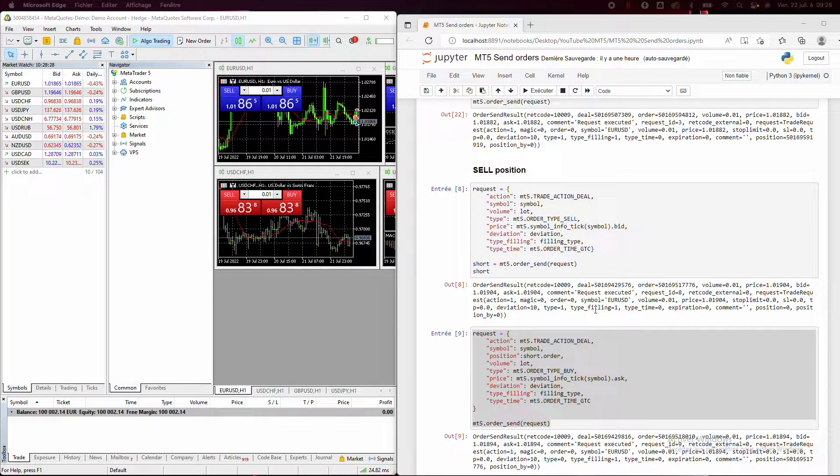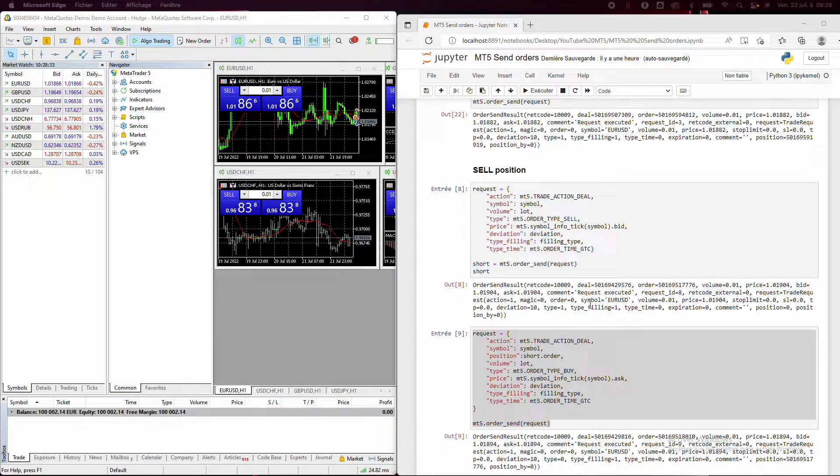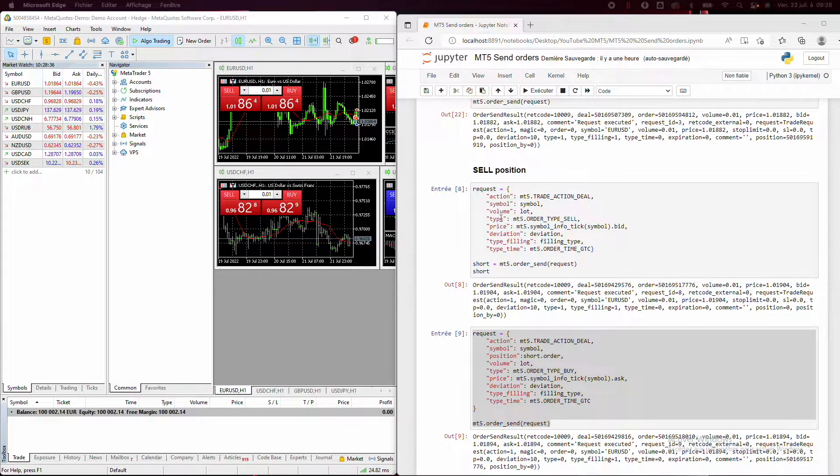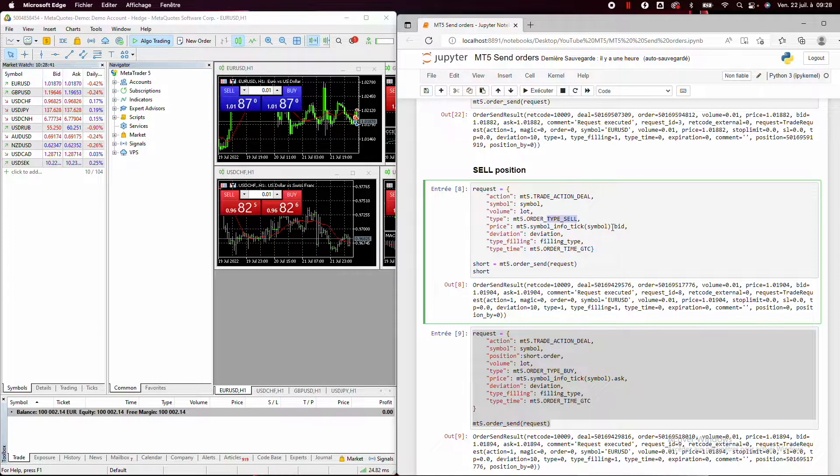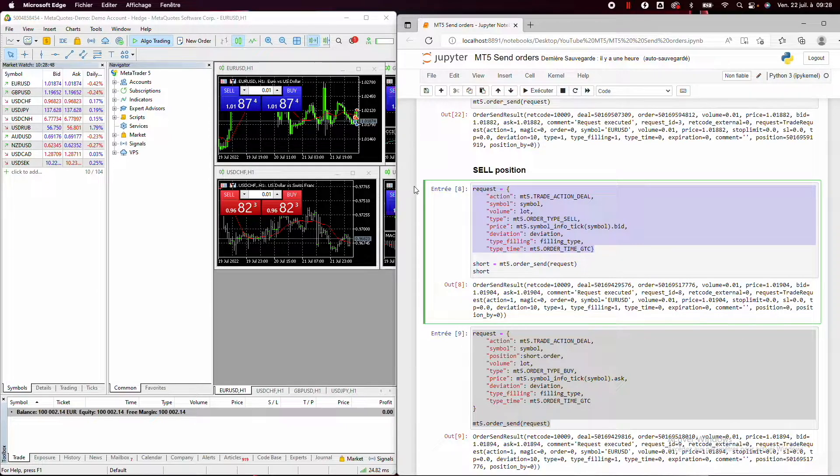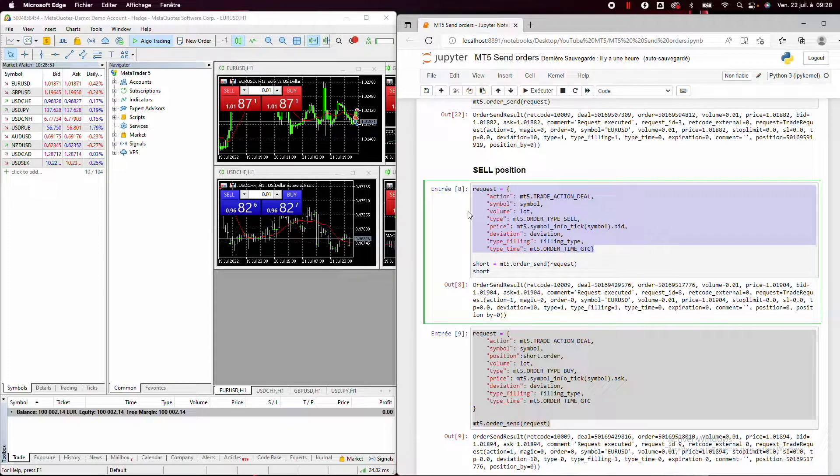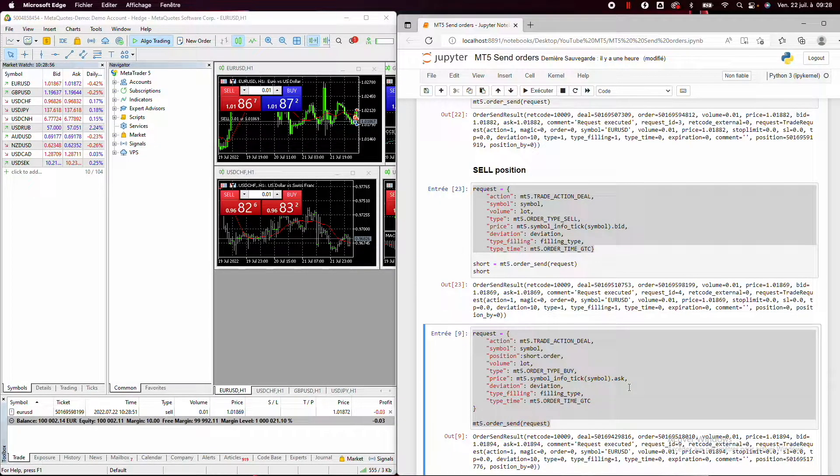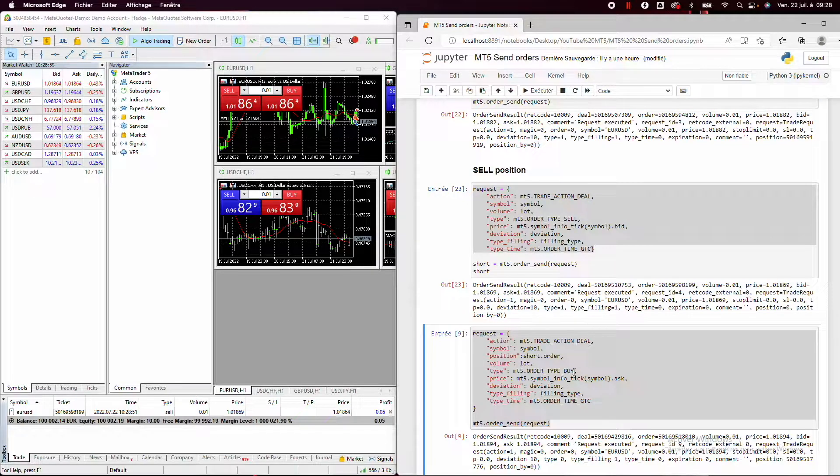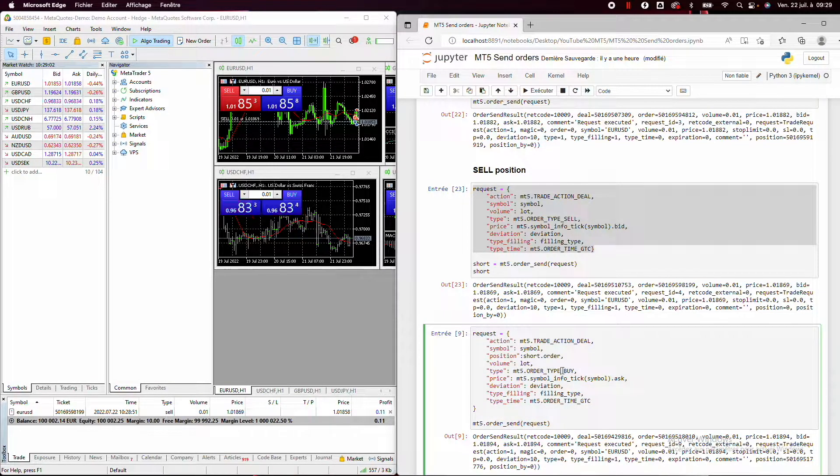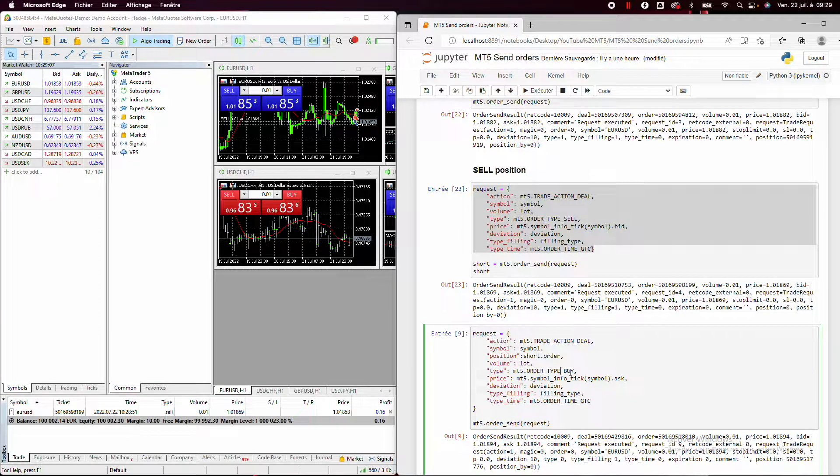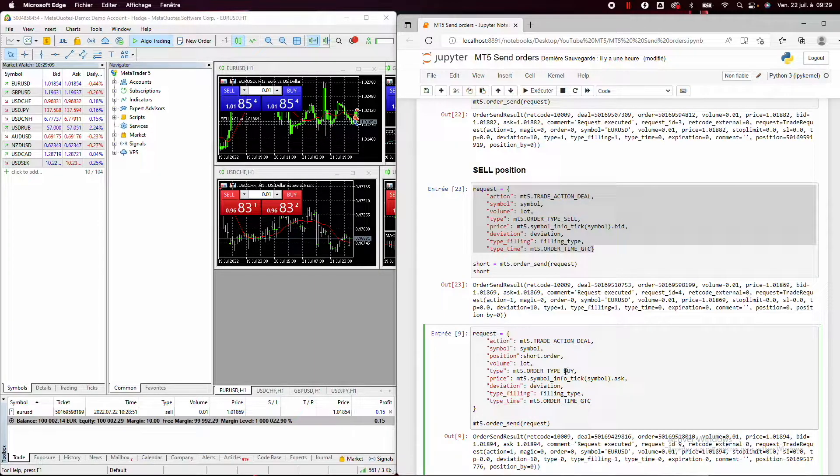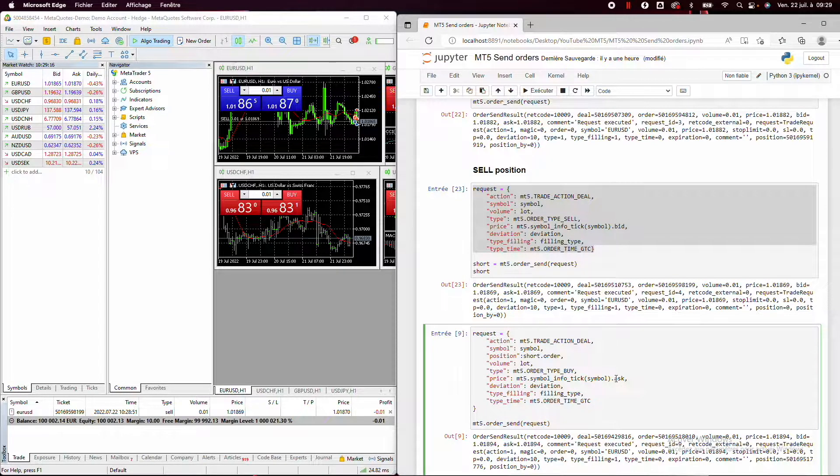So now for the sell position or the short position, it will be exactly the same thing. But we need to replace the buy order by a sell order and we need to use the bid price instead of the ask price. And for the rest of the request, it will be exactly the same thing. So now if I run, we can see that I have opened a sell order and to close it, it will be exactly the same thing. We need always to put the opposite type and price. So if it is a sell position, we will put a buy type to close it and will not take the bid price, but the ask price to close it.